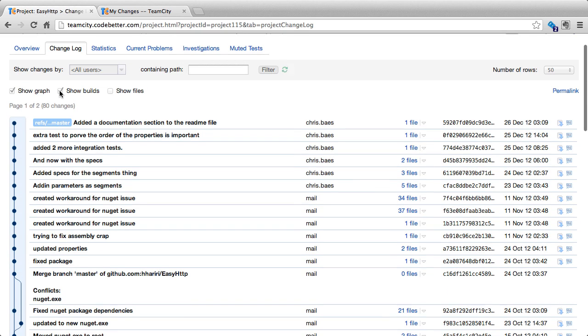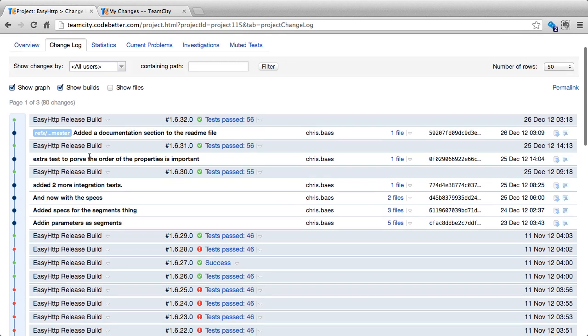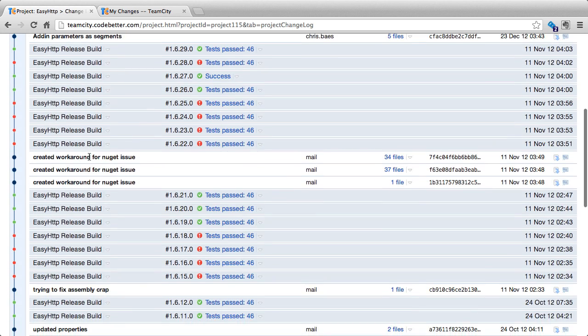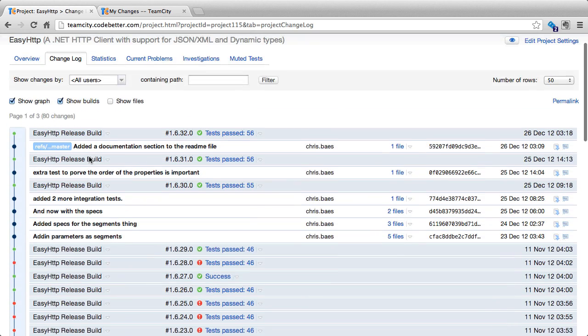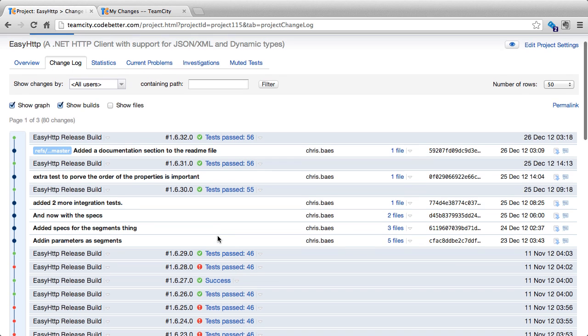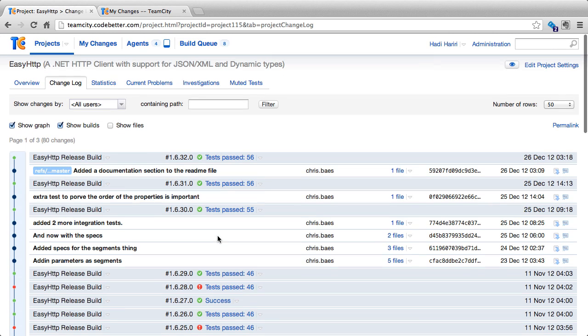We can also click on show builds, where it will show the build information, including the tests passed, tests that have failed, etc. And we can click on show files.